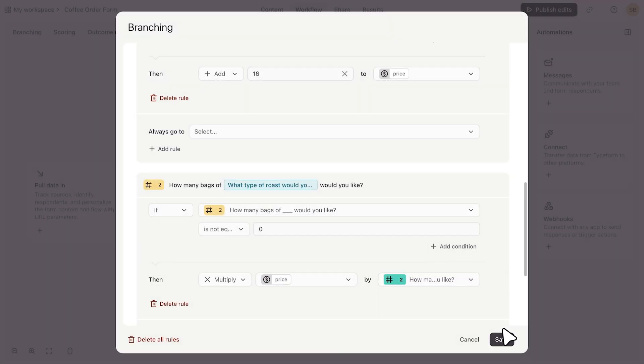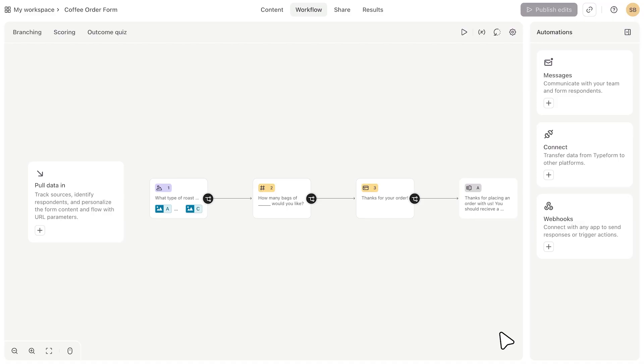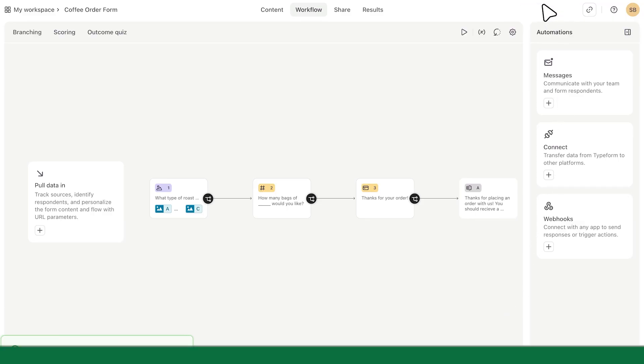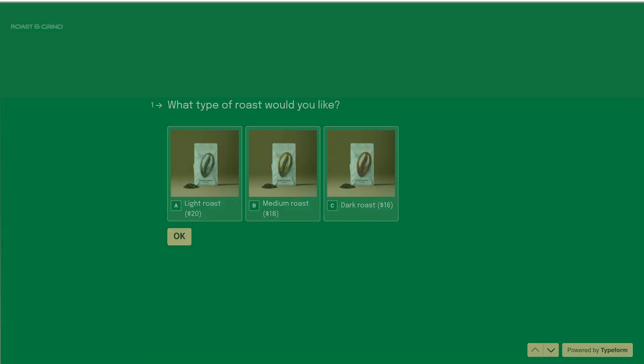Let's save this, publish our form, and see it in action.